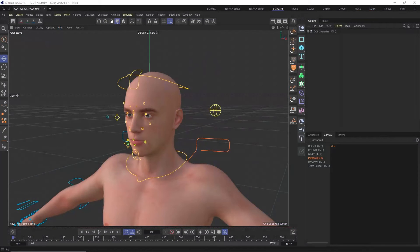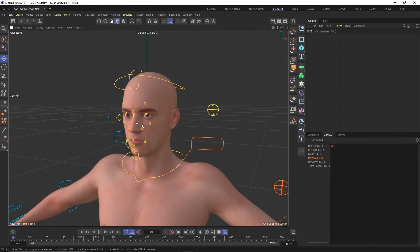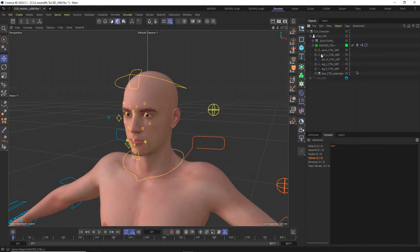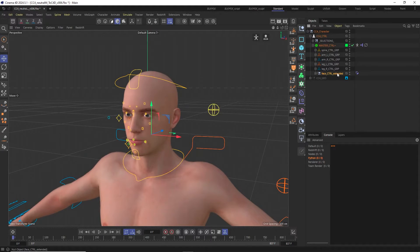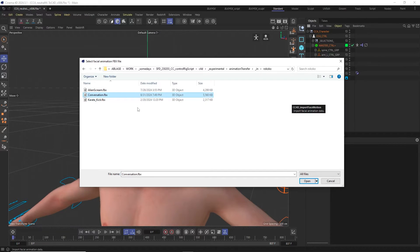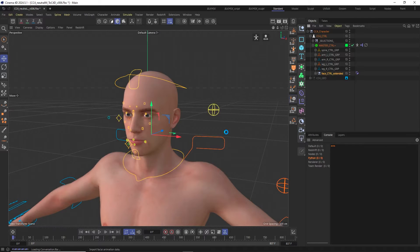In Cinema 4D I've already prepared a character with the CC4D control rig and the face rig. So I can go ahead and select the face control null object and click the CC4D import face motion icon. In the file dialog I select the FBX file I just exported from Rokoko.